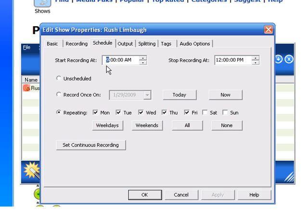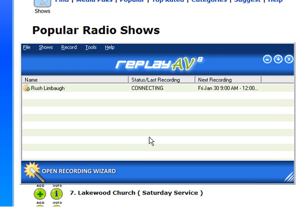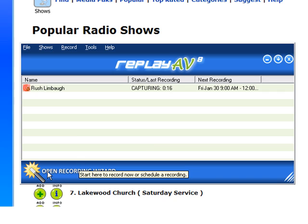And then if I click Schedule, it tells me that it's going to record every weekday, Monday through Friday, from 9 a.m. to 12 p.m. So I click OK. And then actually because it's between the hours of 9 and 12 right now, it's automatically connecting to Rush's show and capturing it for me. So I'm just going to let it record for a little bit, and I'll come back and demonstrate to you how well it worked. So hang on.